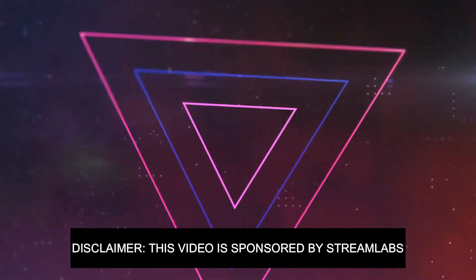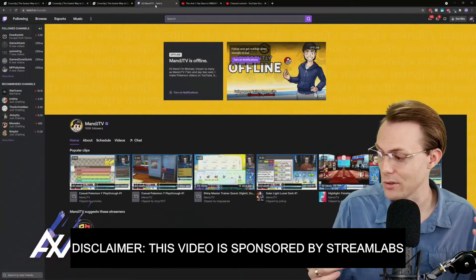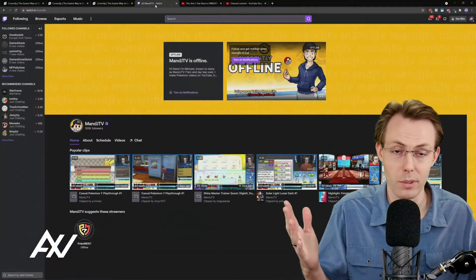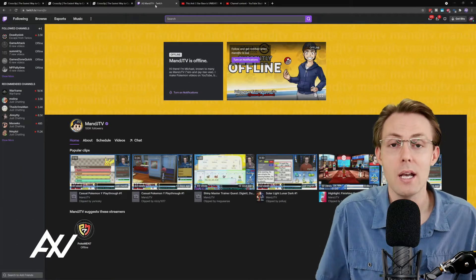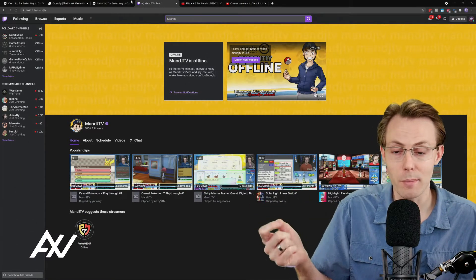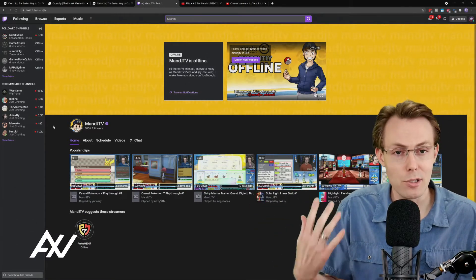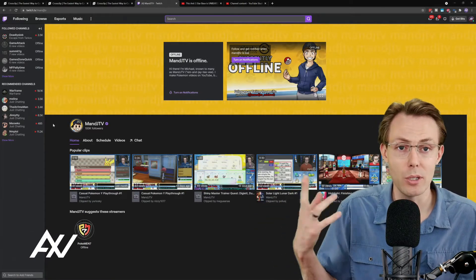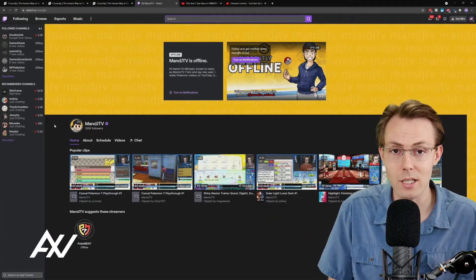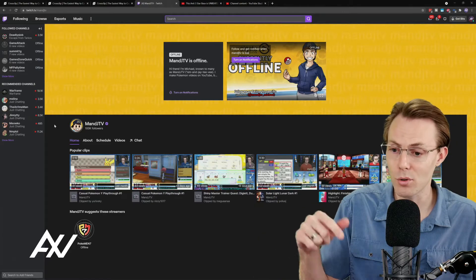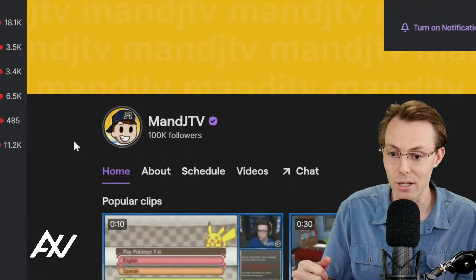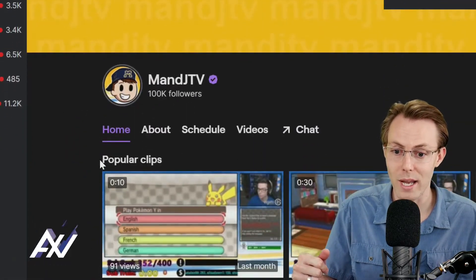I mean, you guys have probably noticed Twitch has no discoverability, basically, so you need to get your clips out on Instagram, Facebook, YouTube, and TikTok if you want to drive traffic back over to your Twitch channel.